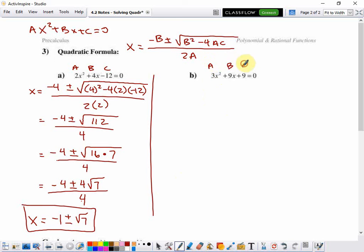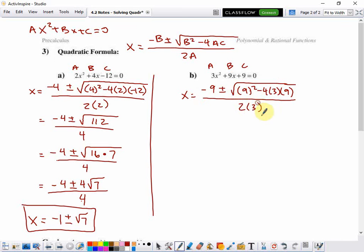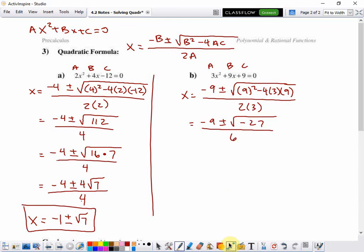Here are A, B, and C for the second problem. X equals the opposite of 9 plus or minus the square root of 9 squared. I like to put parentheses around B when it's negative, because without them you might forget to square the negative when using a calculator, which messes up the value under the radical. So then minus 4 times A times C, all over 2 times A. 9 squared minus 4 times 3 times 9 all combines to make negative 27, and 2 times 3 is 6.